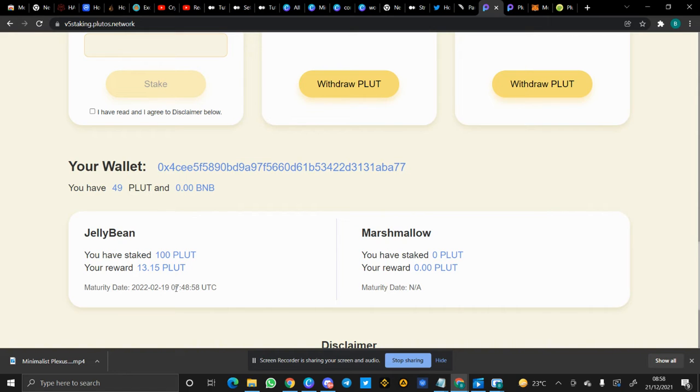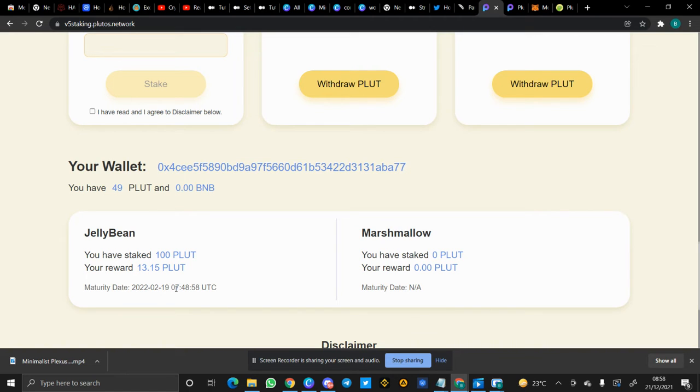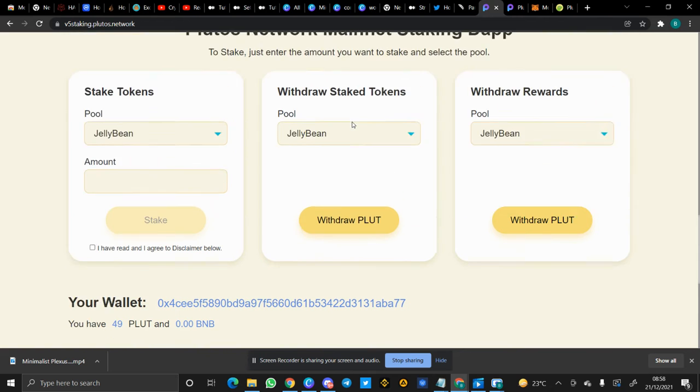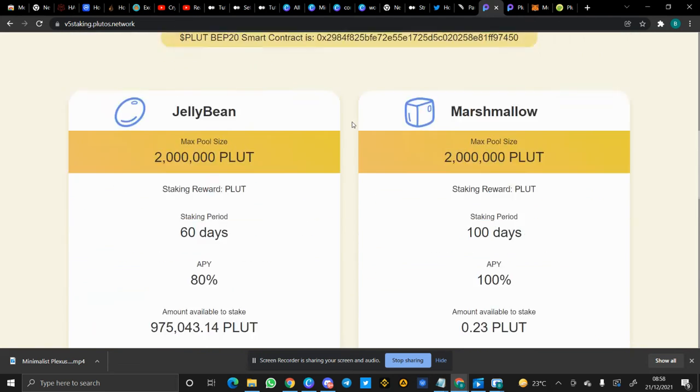19th of February 2022. So in this video, basically I'll be showing you other products of Plutus Network, such as the Bridge, the Plutus Bridge. And before that, let me show you V6 staking.